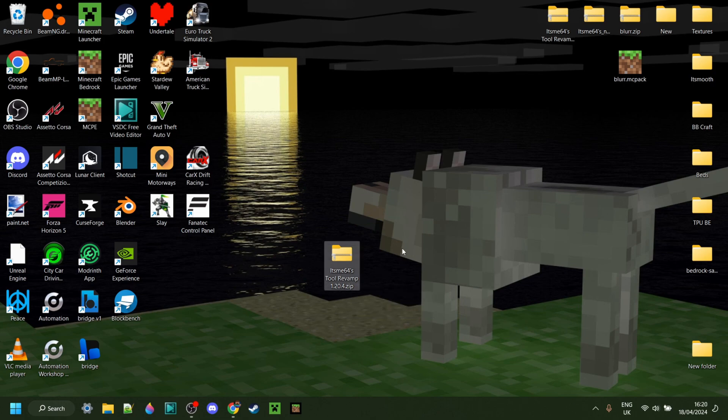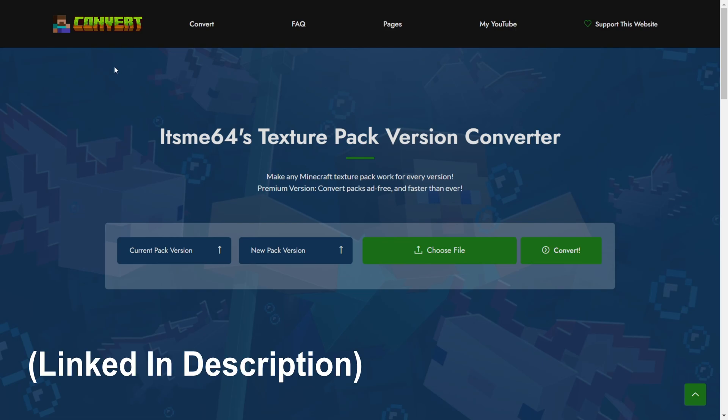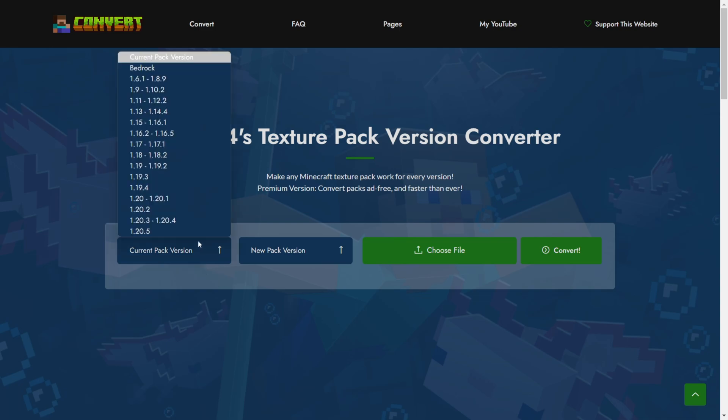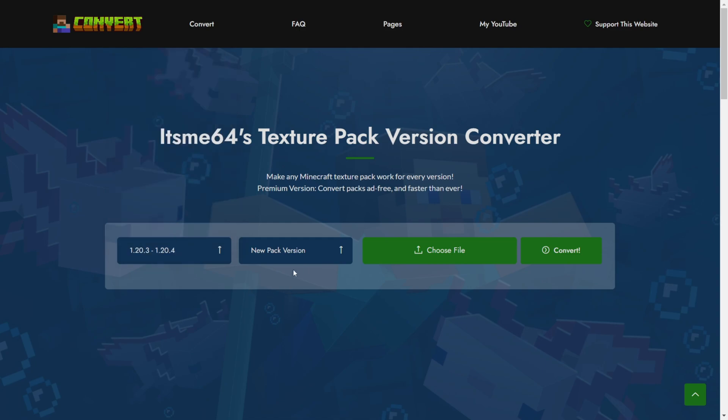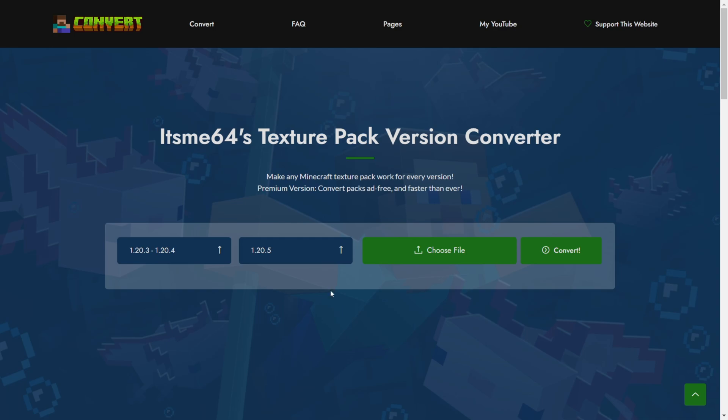and its version is 1.20.4. For this tutorial, it doesn't matter what version your pack is. Next, you want to head over to ConvertMCPack.net, which is my website and allows you to convert your pack to any version you want. So in this case, my current pack version is 1.20.4, and my new pack version is 1.20.5.